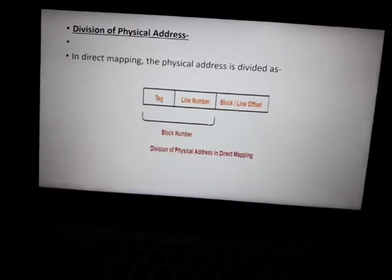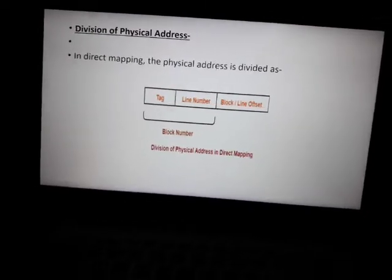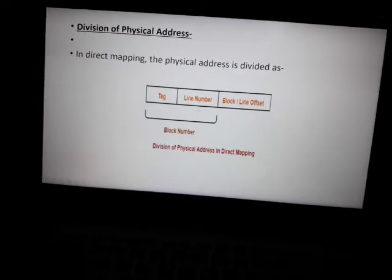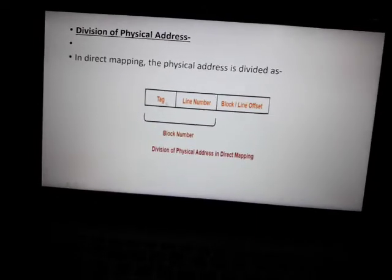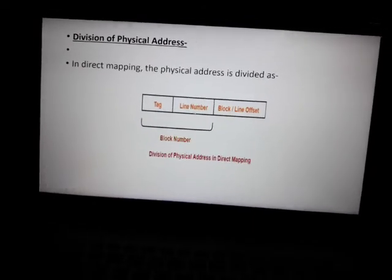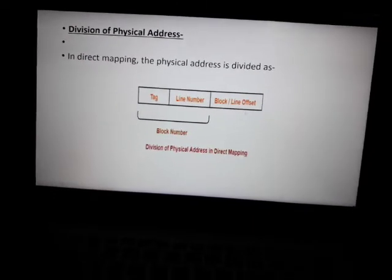Regarding the division of the physical address in direct mapping: the physical address is divided as tag, line number, and block offset.